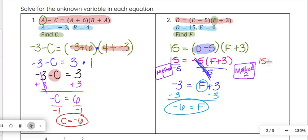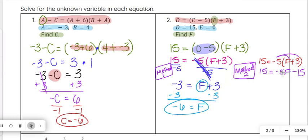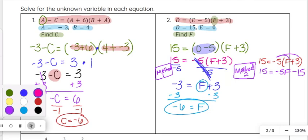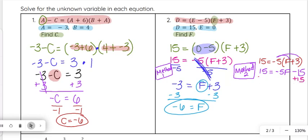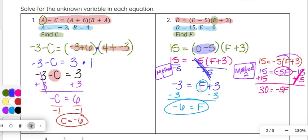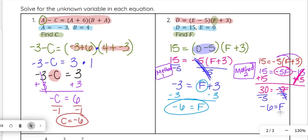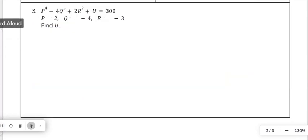For method 2: starting again with 15 equals negative 5 times f plus 3, you distribute the negative 5 to f and to 3. We get 15 equals negative 5f, and negative 5 times 3 is negative 15. Then you add 15 to both sides to isolate negative 5f, which cancels the negative 15, giving 30 equals negative 5f. Divide both sides by negative 5: 30 divided by negative 5 is negative 6. Either method gives f equals negative 6 — use whichever you prefer.